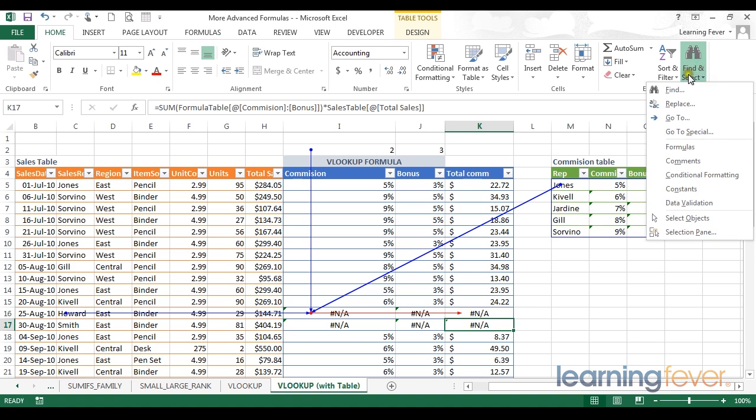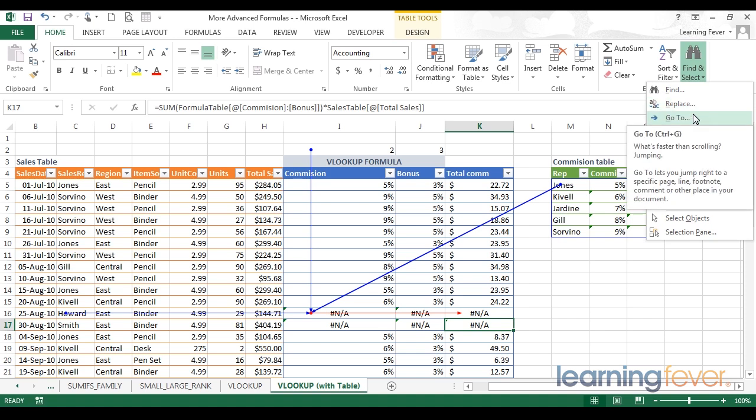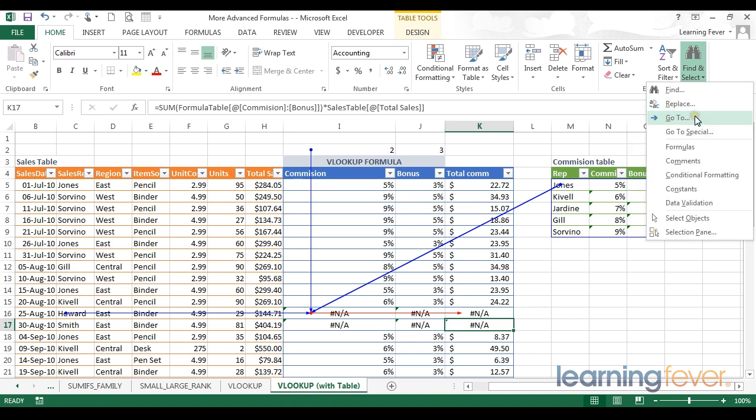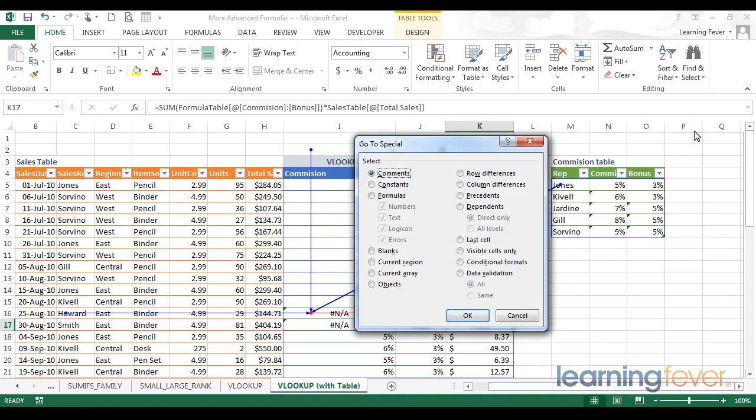Within this drop down I have Find and Replace as we've looked at in earlier videos, but I also have something called GoTo and GoToSpecial. GoTo will simply allow us to navigate to a particular place in the document, but GoToSpecial will navigate to certain places in the document that fulfills certain criteria. Let's have a look at GoToSpecial.